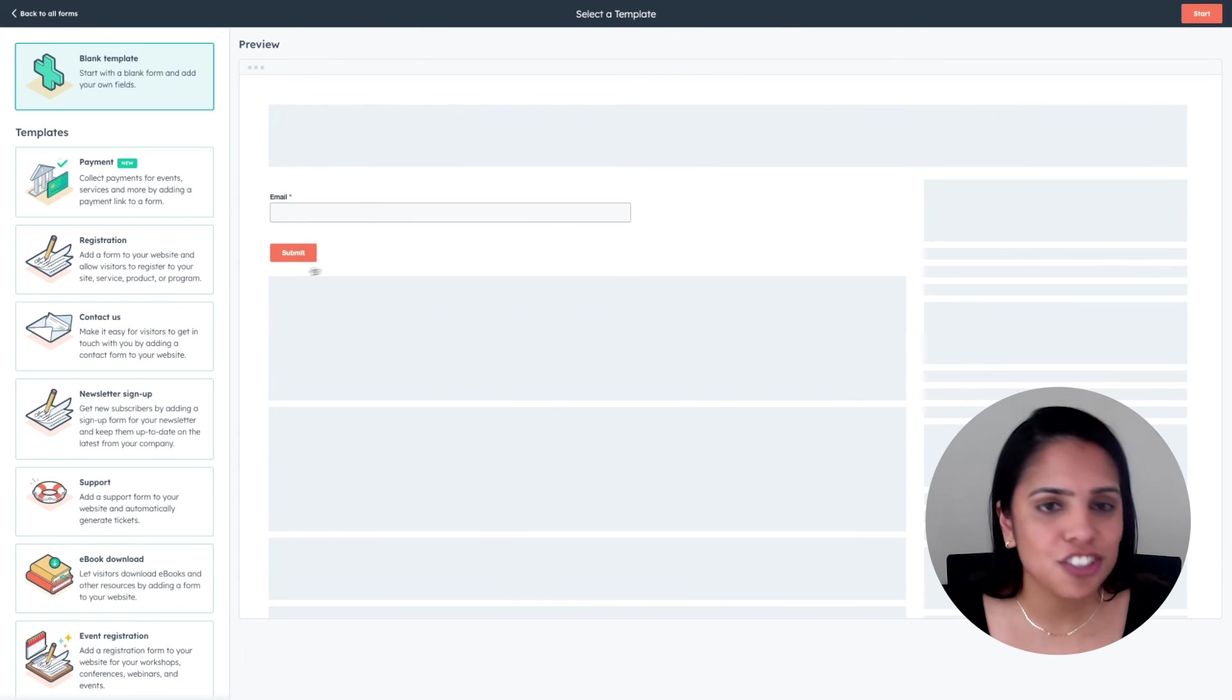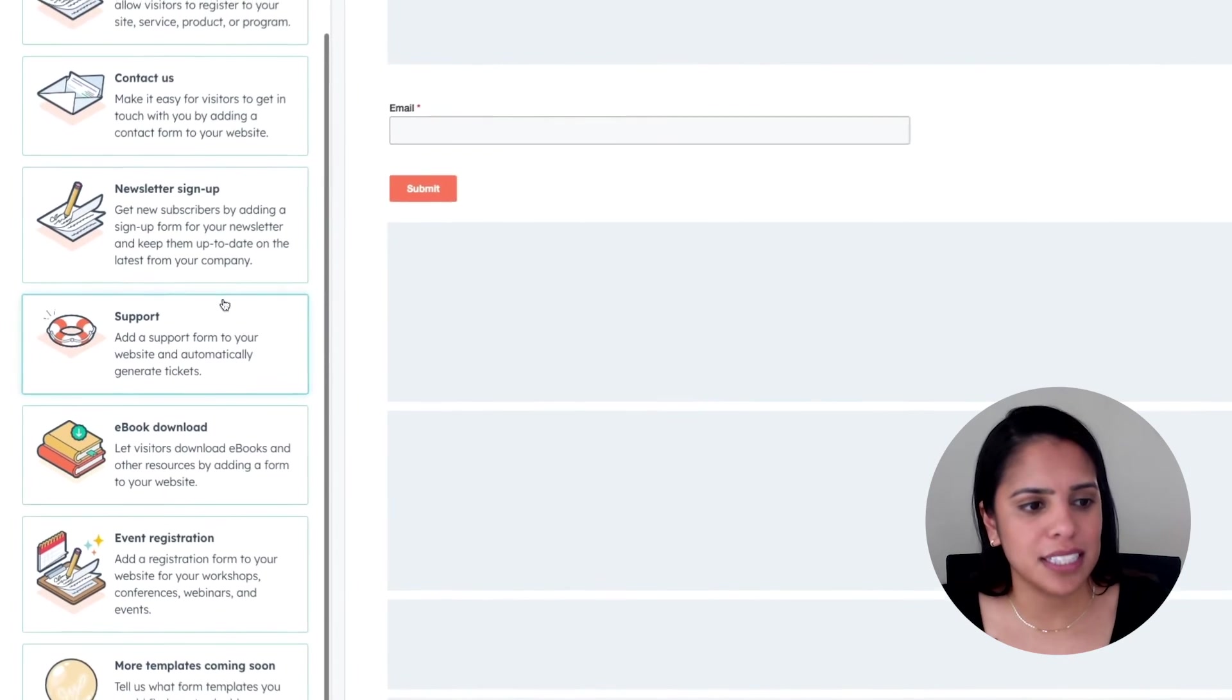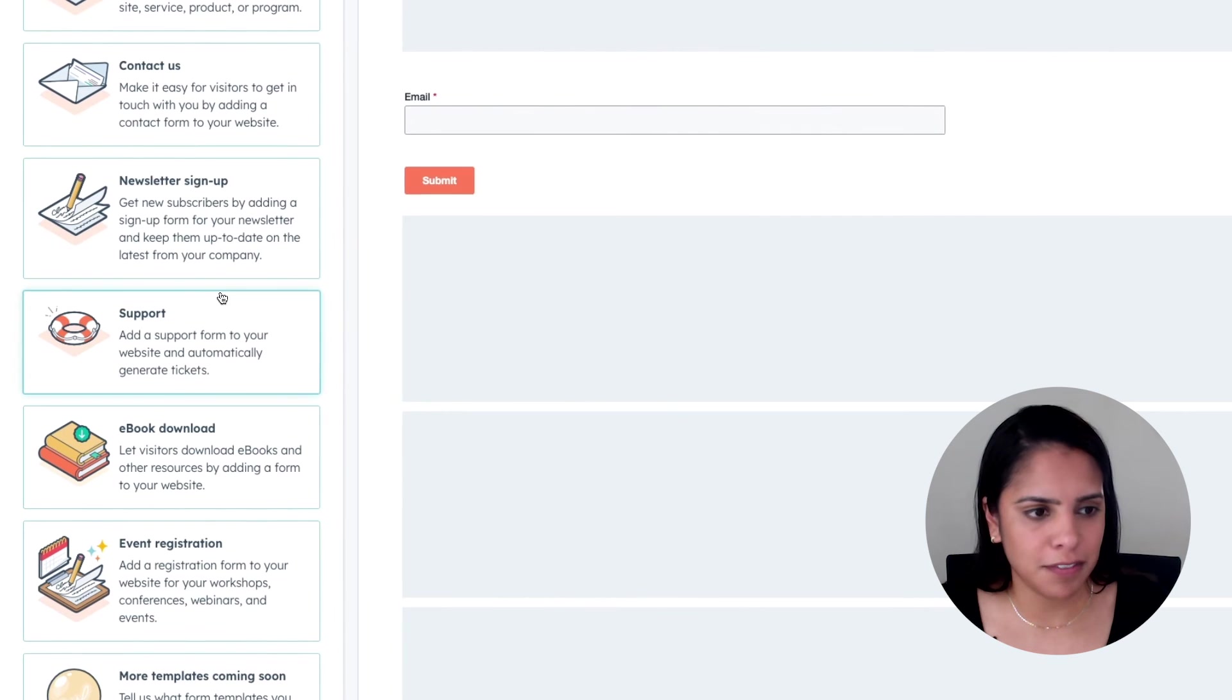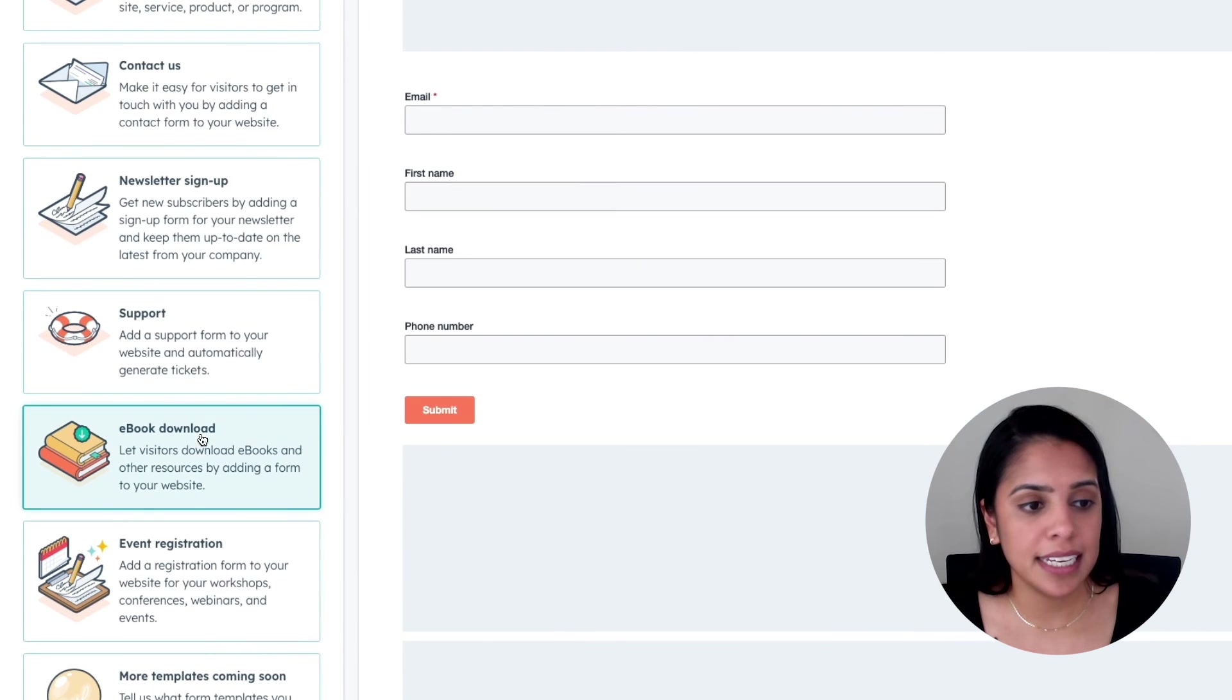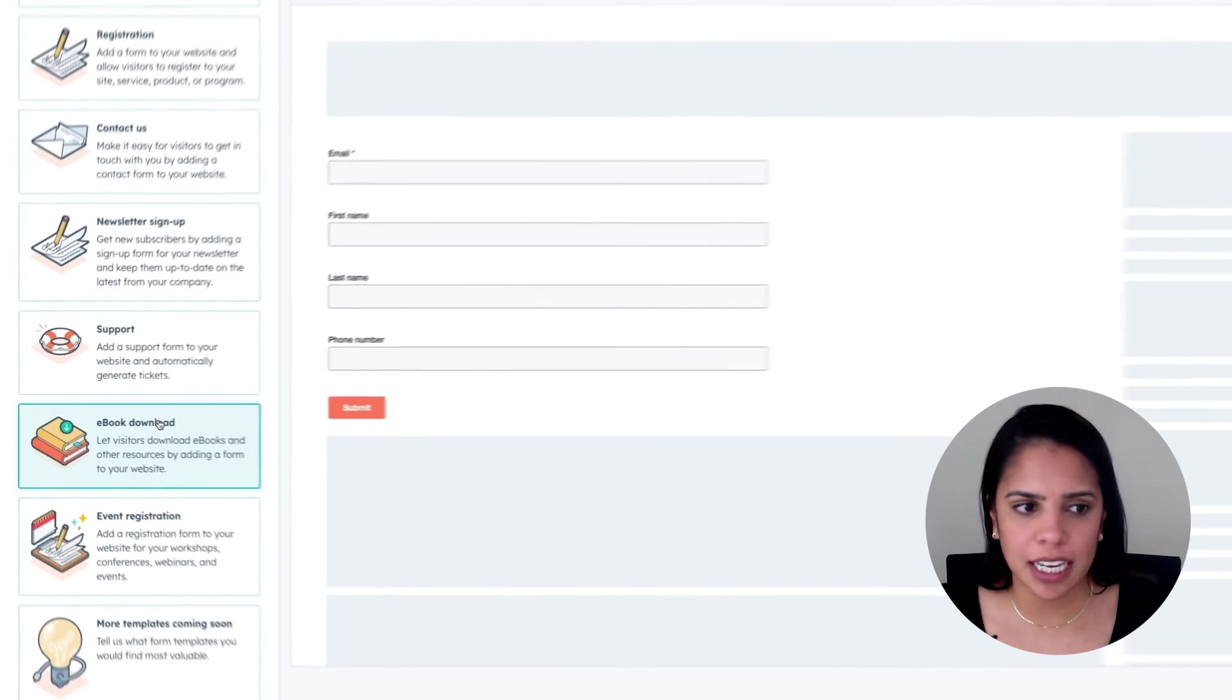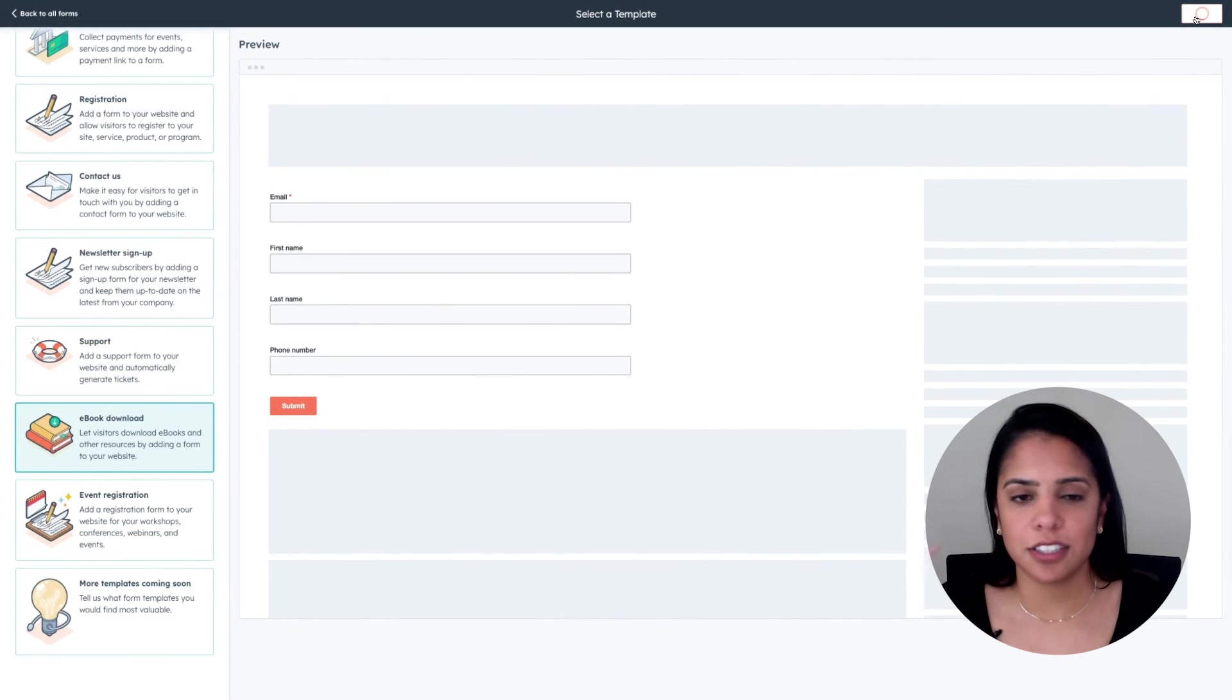Just like emails, we have a list of templates on our left-hand side. So the form I'm creating today is going to be for an ebook. And I'm going to click start.